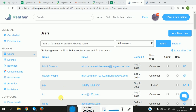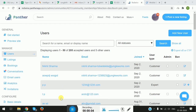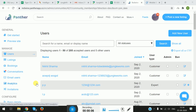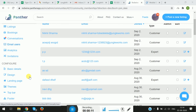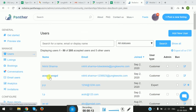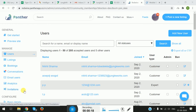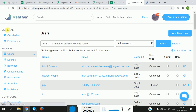Hi, today I will be giving you a walkthrough of the Panther platform. The Panther platform is divided into three sections: the General section, the Managed section, and the Configure section. In this video we will be covering only two sections, which is the General and the Managed section. The Configure section will be covered in a separate video. So let's get started.